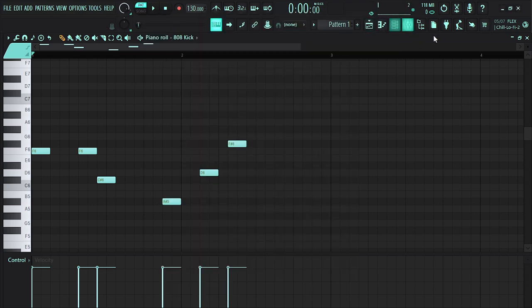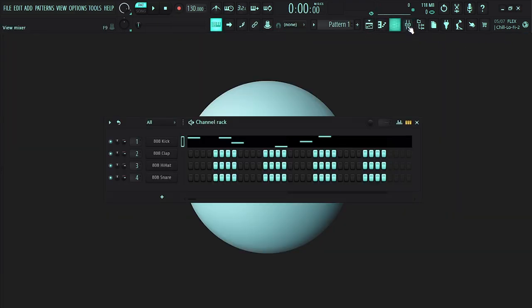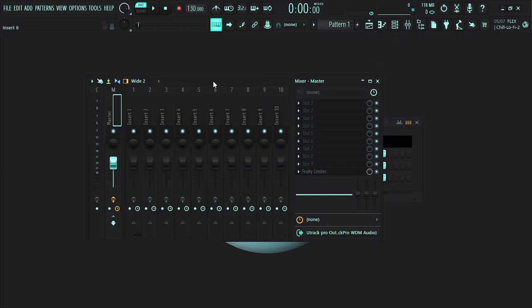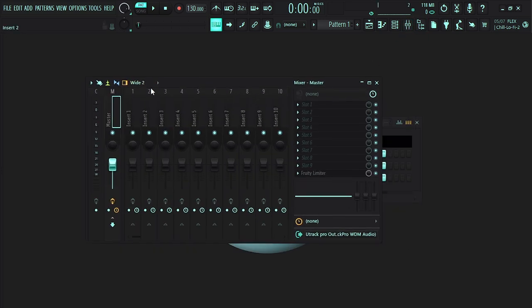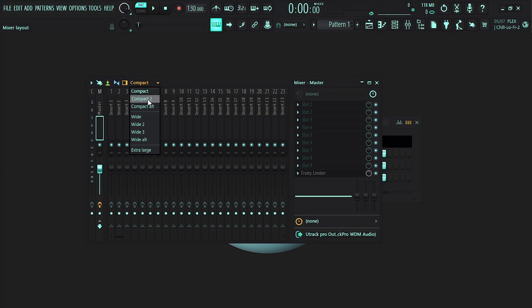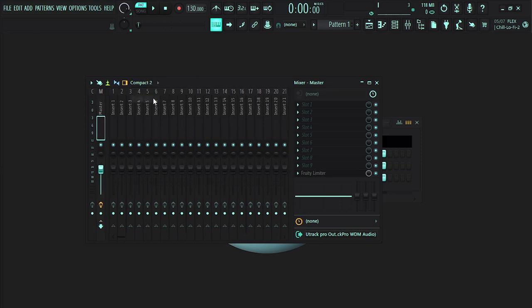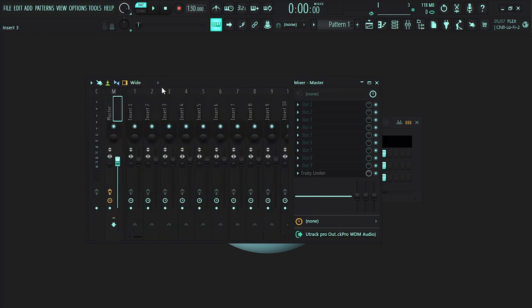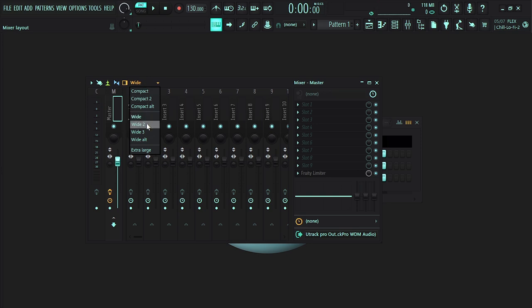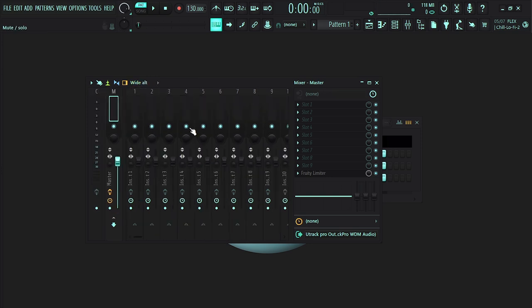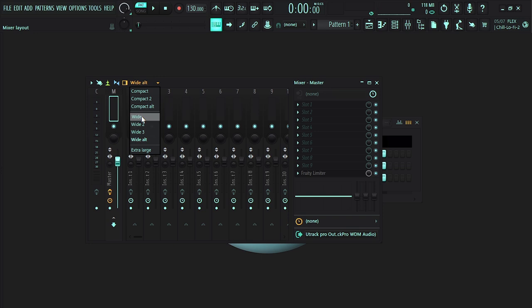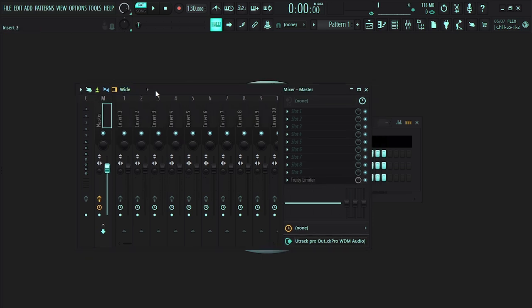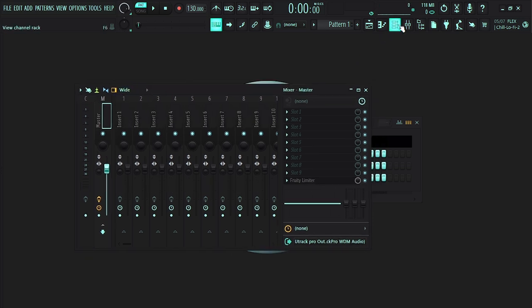Now that you know how to set the theme, let's go to the mixer track. Now this mixer track, you can change the size. All you need to do, if it's on Compact, all you need to do is to click here and browse through this, change the size how you want it. You can change it to Wide 3, Wide alternative. All right, super simple.